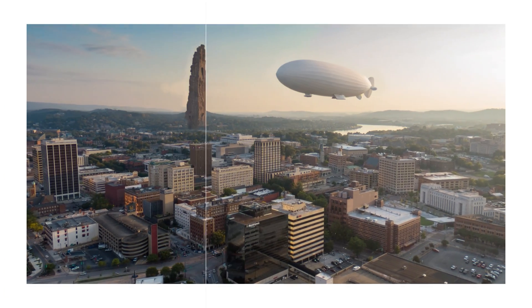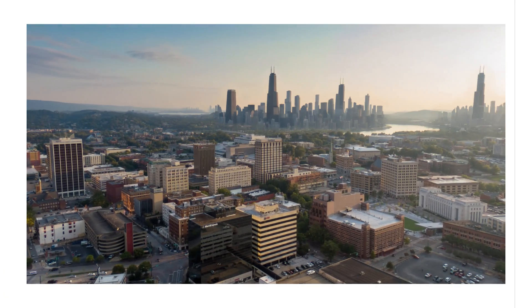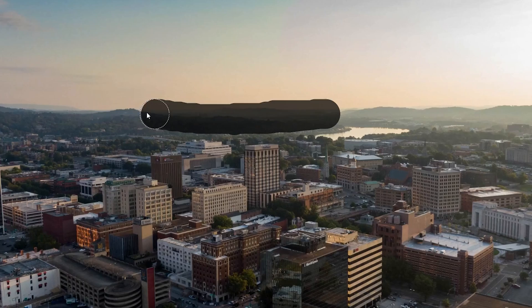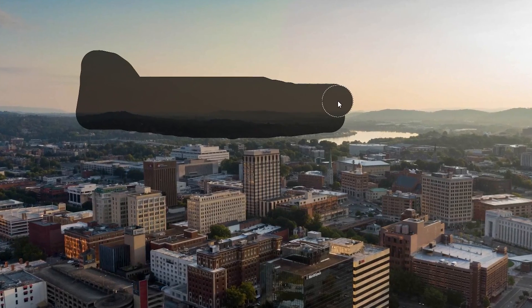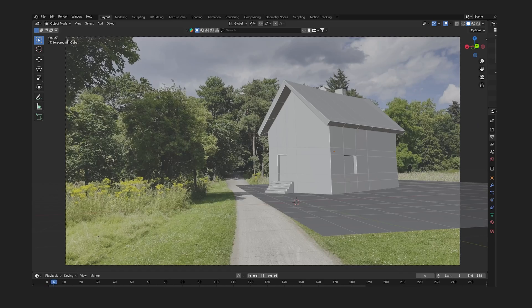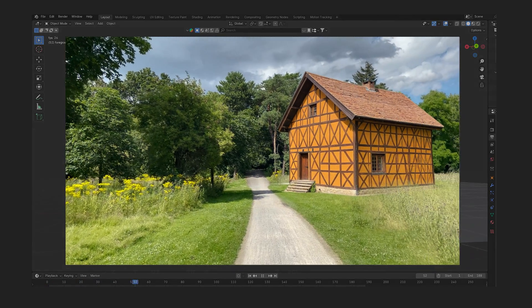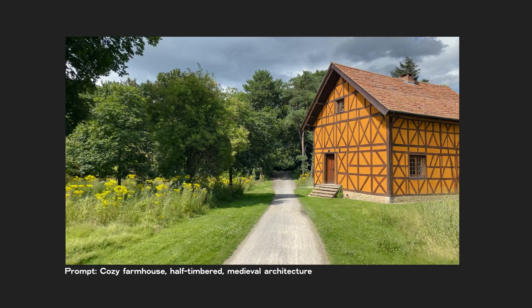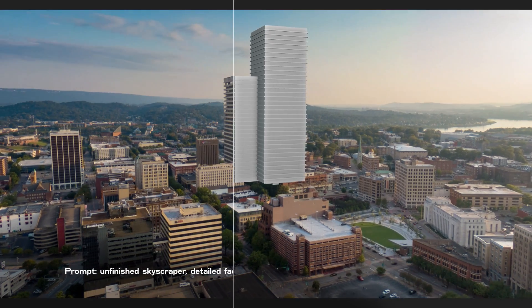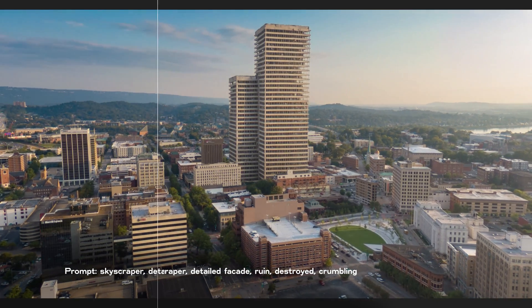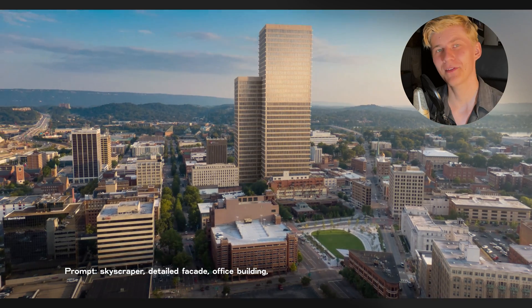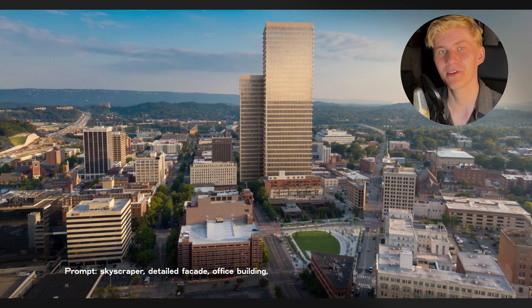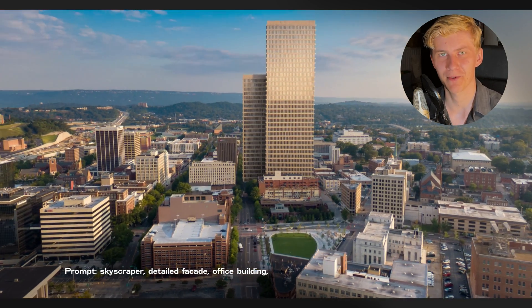I've developed two workflows to help you create amazing set extensions for your projects. The first one allows you to select an area of your image and add anything you want, kind of like Photoshop's Generative Fill but much better and free. With the second one you can even input a 3D model and the AI will integrate it seamlessly, taking into account the light direction, the colors and the general style of the original footage.